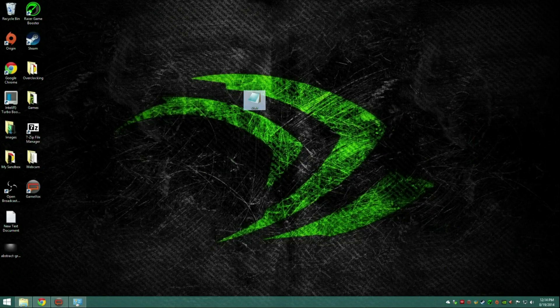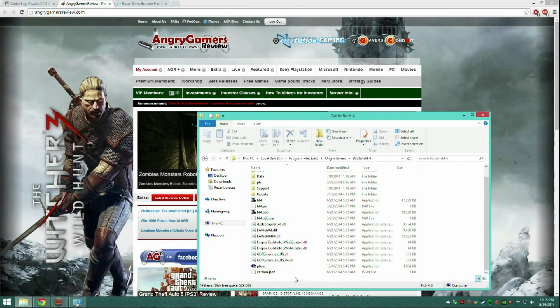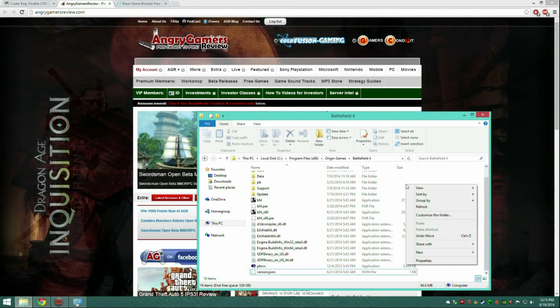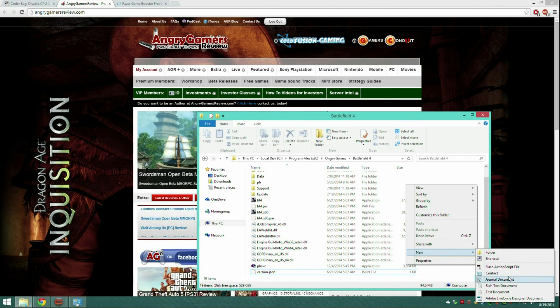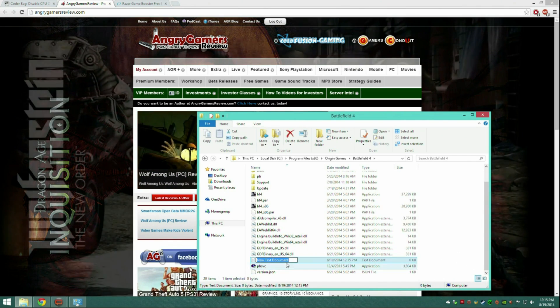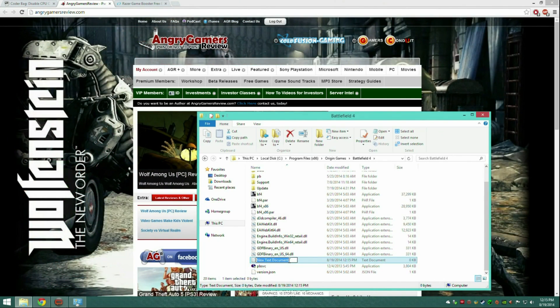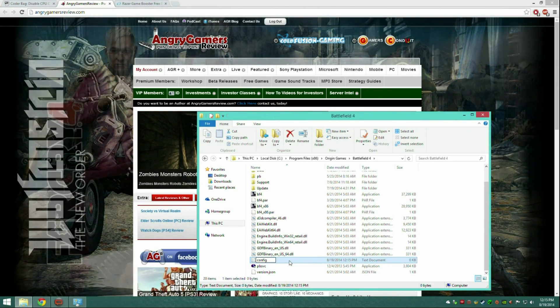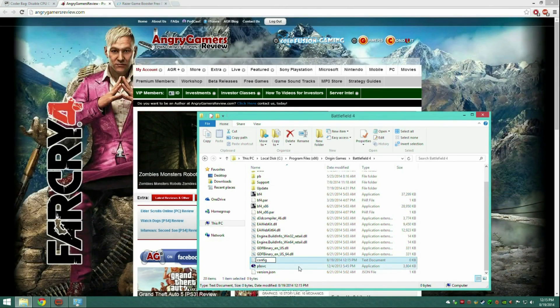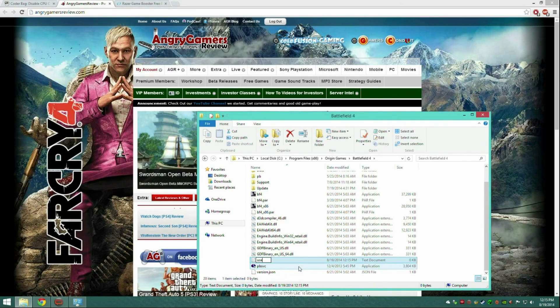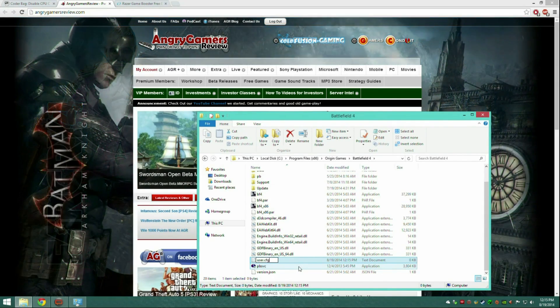Right-click in here, press new, new text document, name it config, or no, we want it to be user.cfg.